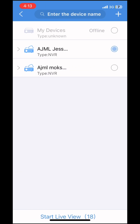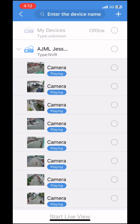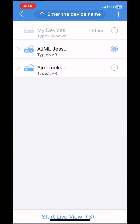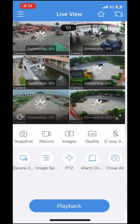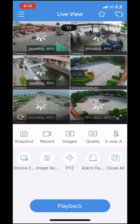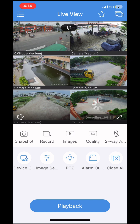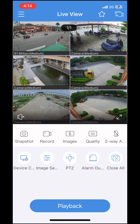Go to Camera and select multiple cameras from different NVRs. Select NVR number one and choose three cameras, then select NVR number two and choose three or more cameras — maximum 16. Start live view and cameras from different units will run together in a single window.